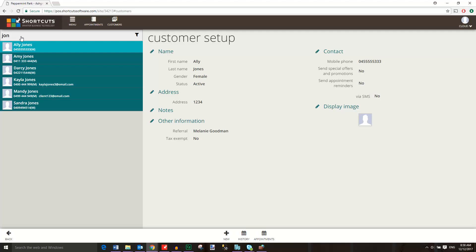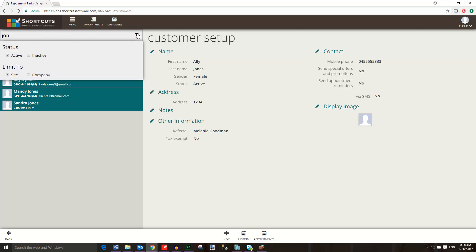Click on the filter icon to apply a filter. Here you can choose whether to include inactive clients in your search, and you can choose to search for customers across all sites in your company.